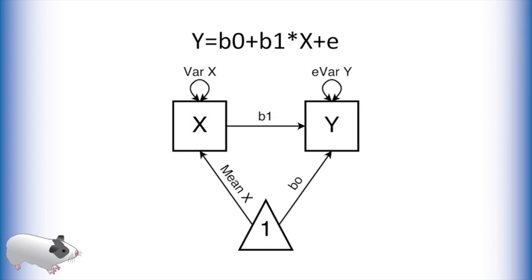In the previous video, we modeled this equation: y equals b0 plus b1 times x plus error. In practice, we are usually interested in testing if there is a linear effect of x on y, that is, if the value of b1 is 0 or not.